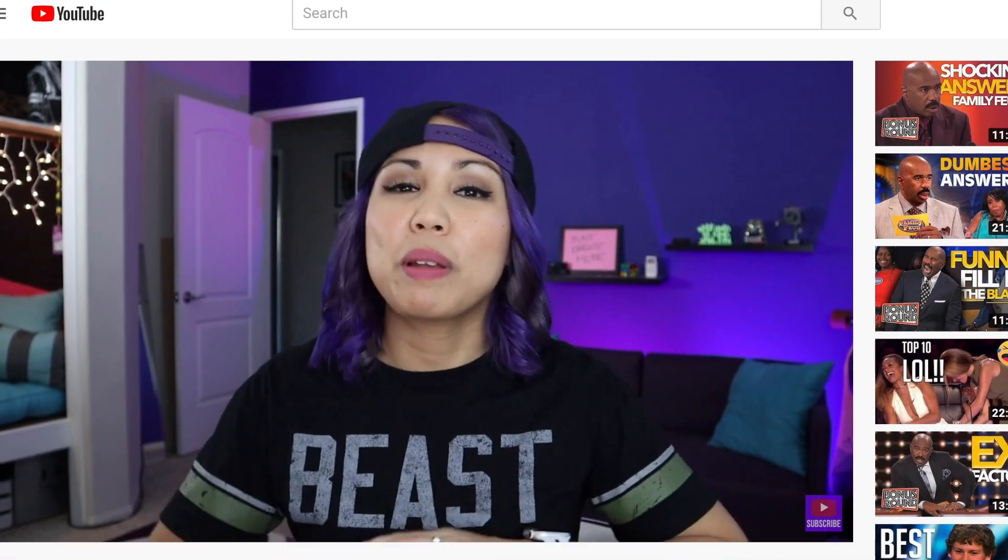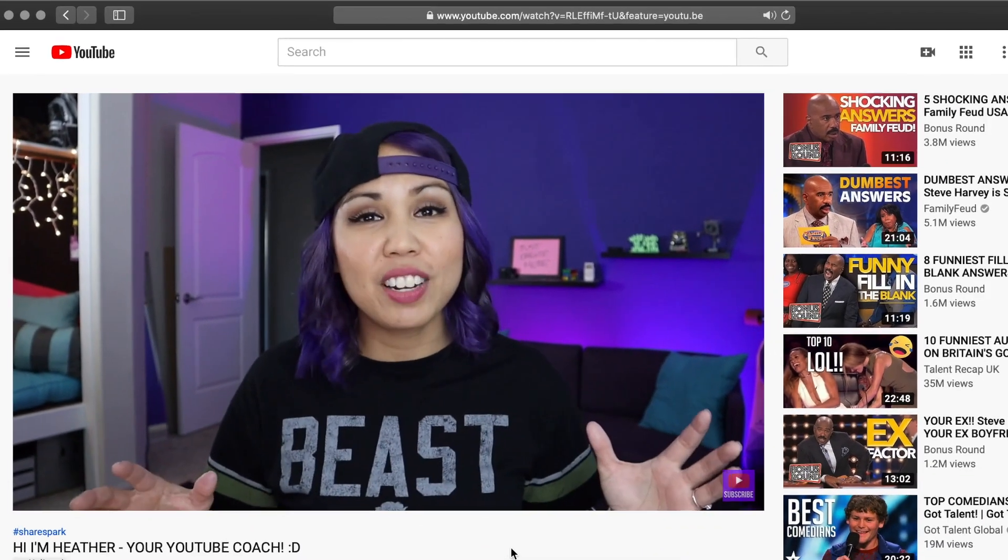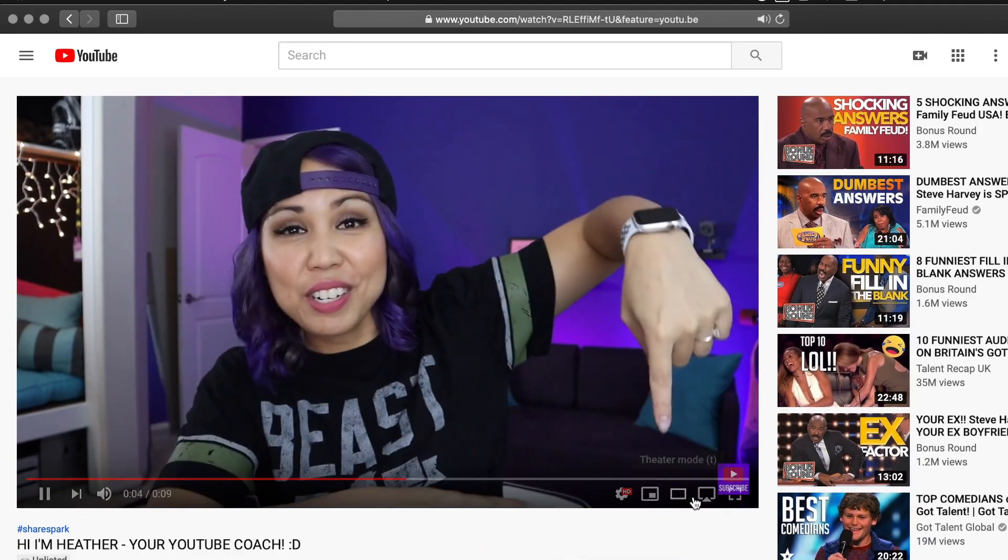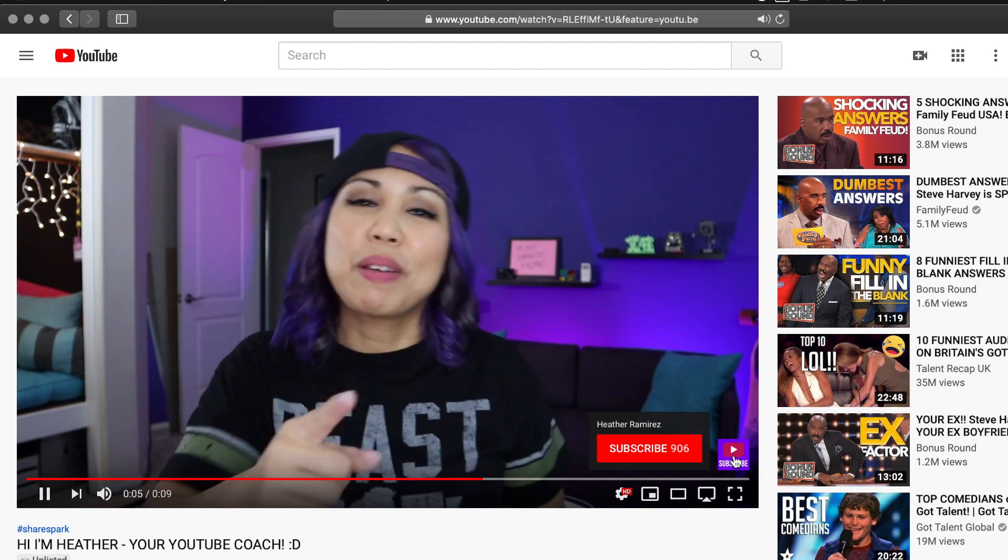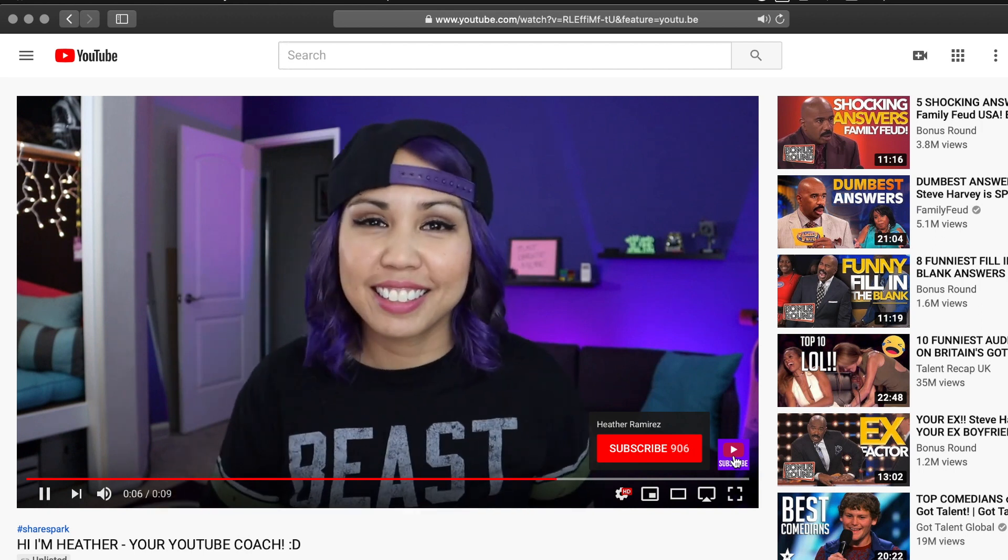Want a cool custom subscribe button that shows up in all of your YouTube videos like this one? Let's make one together.